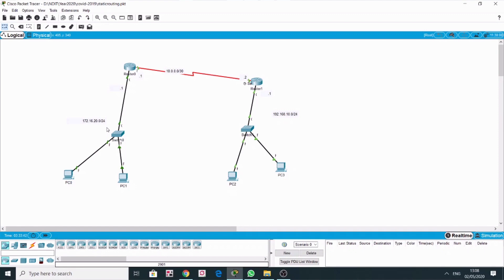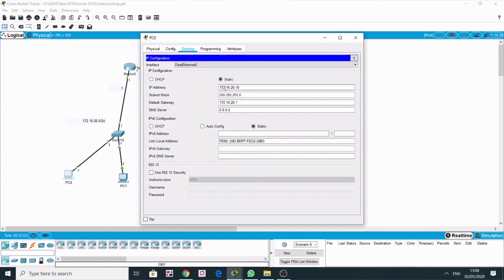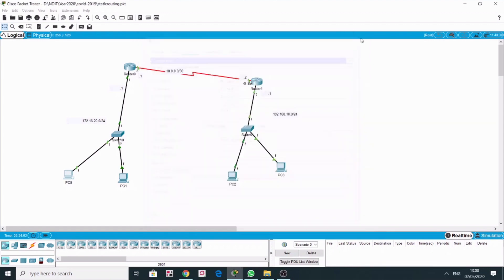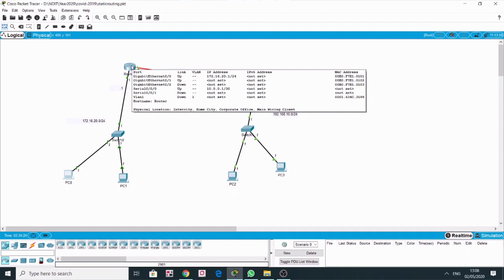Let's start by showing the different IP addresses that have been configured. On this PC the IP address is 172.16.20.10, the subnet mask is set, and 172.16.20.1 becomes the gateway. Now on this PC, when I have configured a gateway, this means all devices in this network — whether PC0, PC1, or the switch — must pass through this gateway. On gigabit 0/0 the link is up and the IP address configured is 172.16.21.